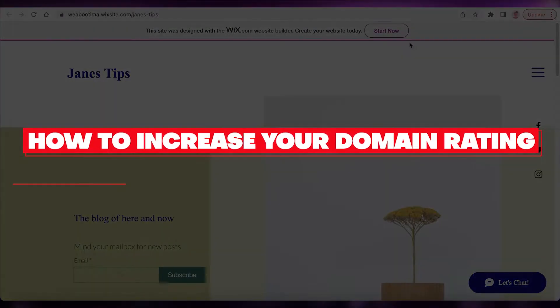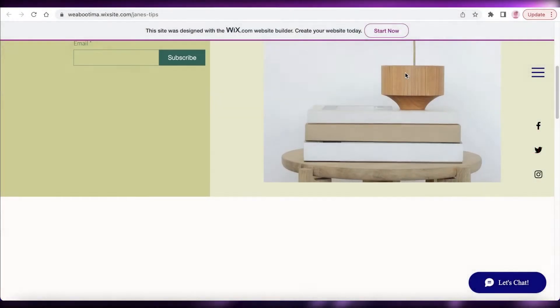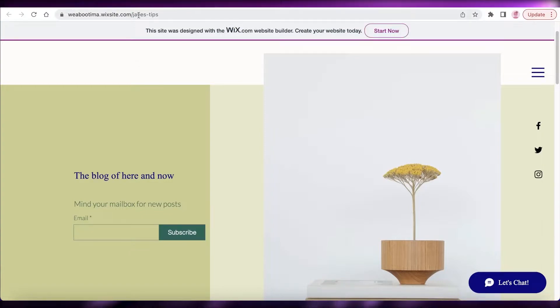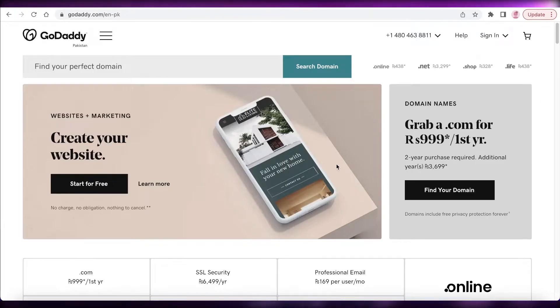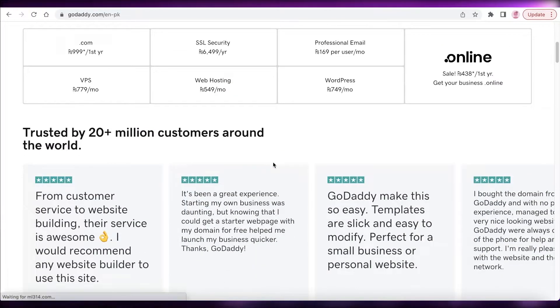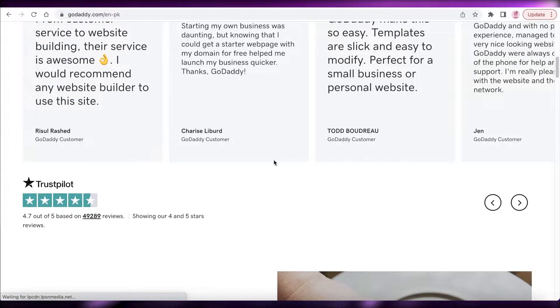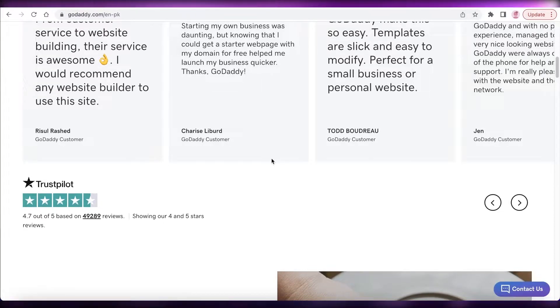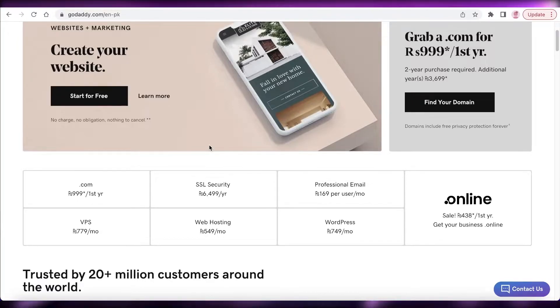How to increase your domain rating quick and easy. Hey guys, welcome back to the YouTube channel. Today we will be taking a look at how you can increase your domain rating, so let's get into it. Now the first thing that everyone is wondering is, are domain ratings important or not important?